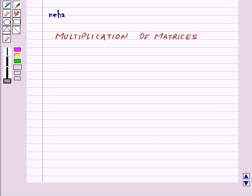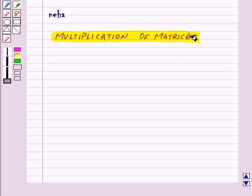Hi and welcome to the session. Today we will learn about multiplication of matrices.